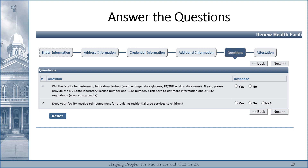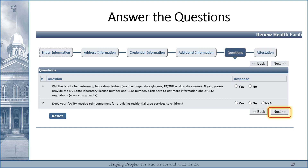The next section of the application will require you to answer some questions. Please read each question carefully and provide the answer for your facility. When the questions have been answered, click the Next button to save the information and move on to the next section.